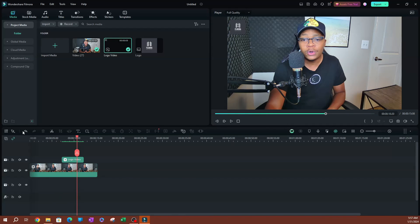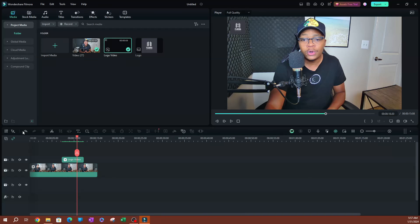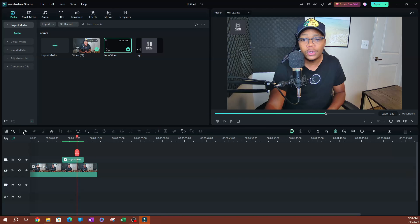Now that is pretty much it when it comes to how you can export a transparent video of a logo with video effects on it and you can apply it to any video. Thank you so much for watching. I'll see you guys on the next one.